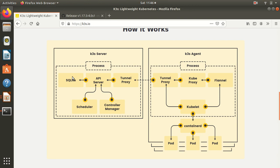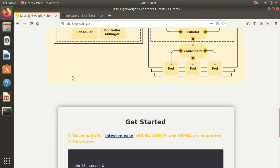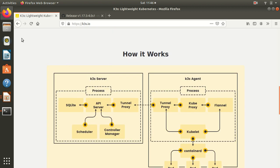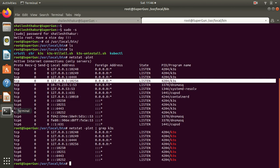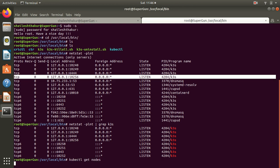One more thing I forgot to say is these guys in k3s are using containerd directly. We'll be discussing more about containerd in our upcoming module, what containerd is and how it works.